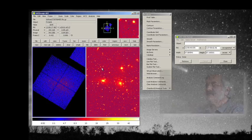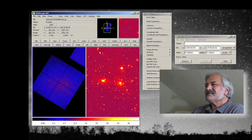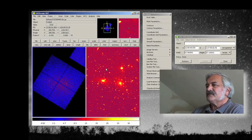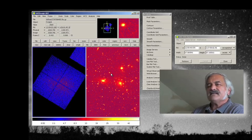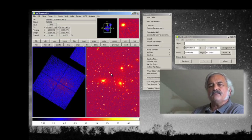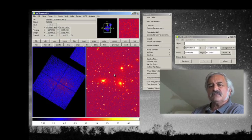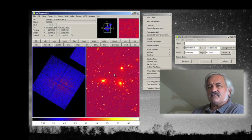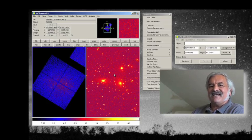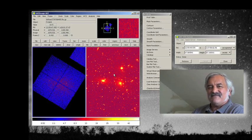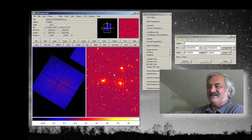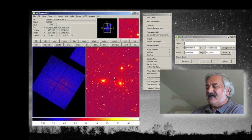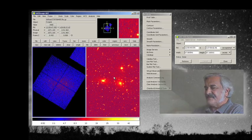Now notice here, almost every single object in this field of view is another galaxy with billions of stars in it. It's truly a large conglomeration of galaxies that is gravitationally held together and we see it in the sky as the coma cluster.